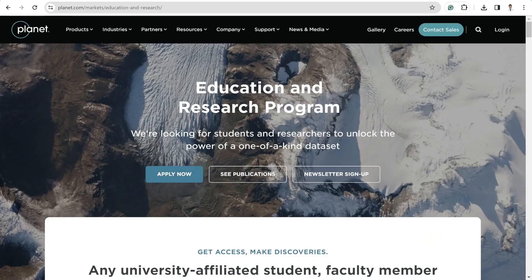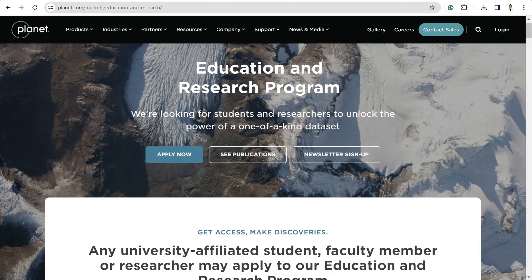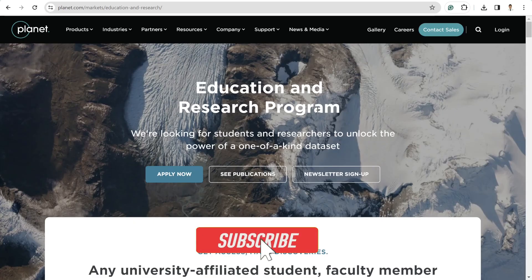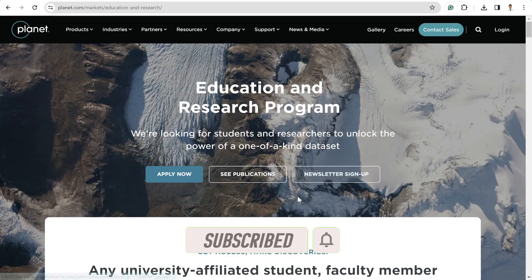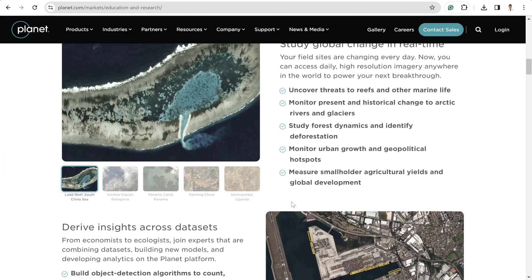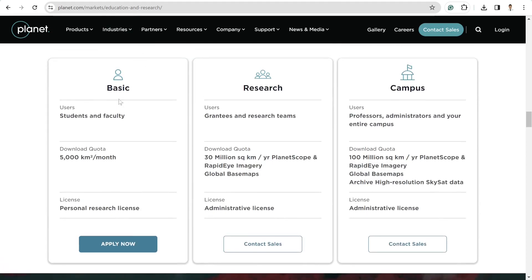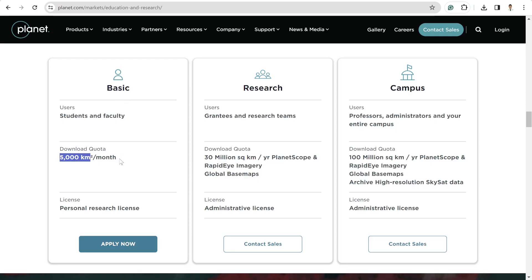If you are a student or researcher working on imagery analysis, this program is the best fit for you. Using this plan, you can freely download a certain amount of imagery. To apply for this program, simply fill out the form. You need to provide your student ID or student registration number, and faculty members will also need some proof documents.